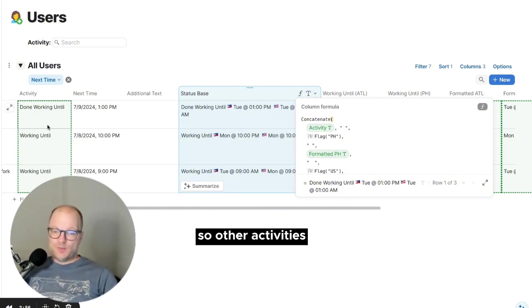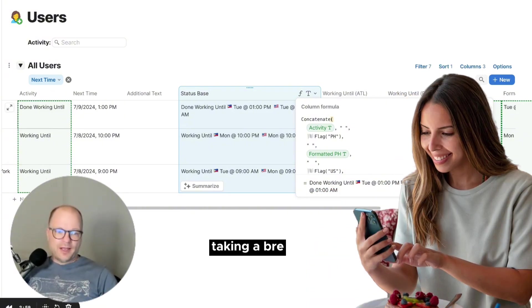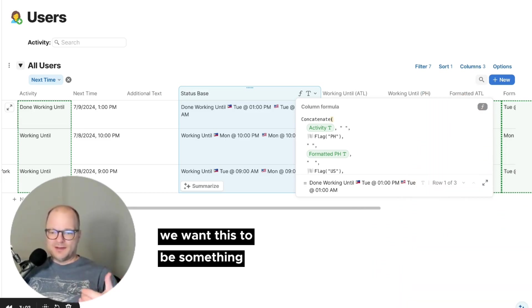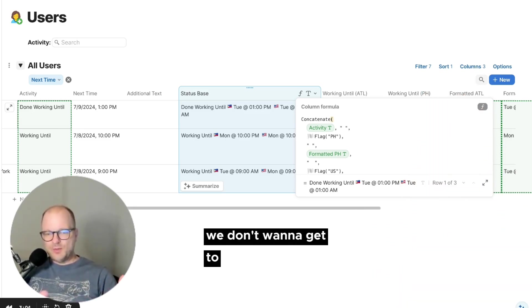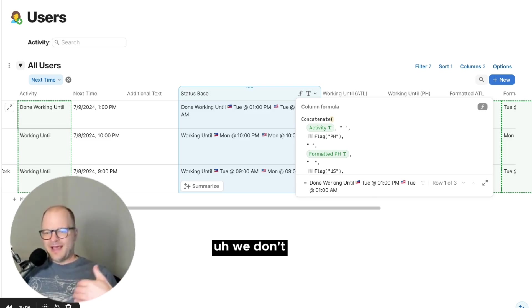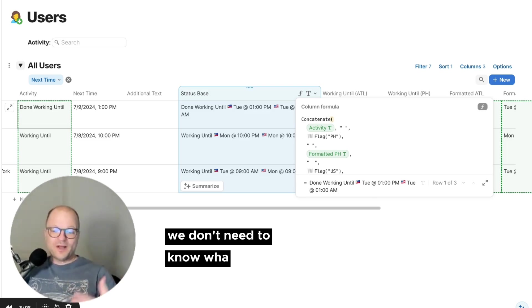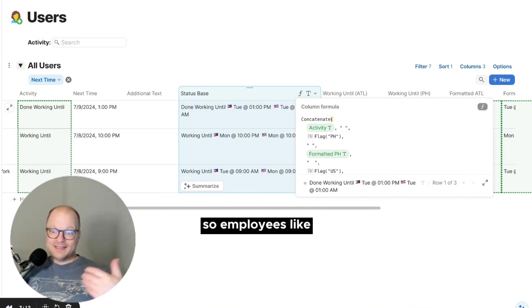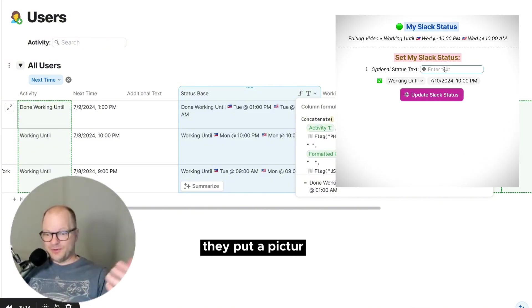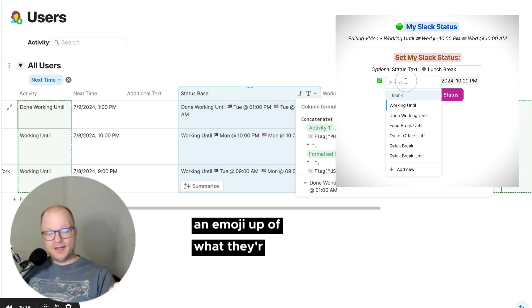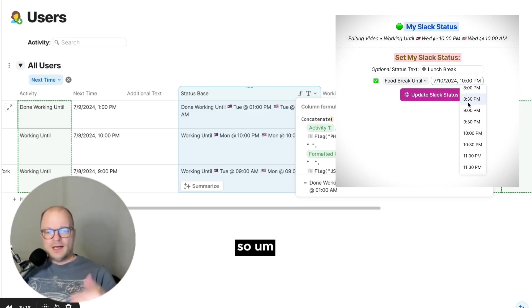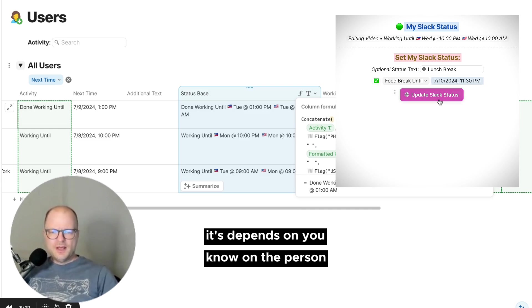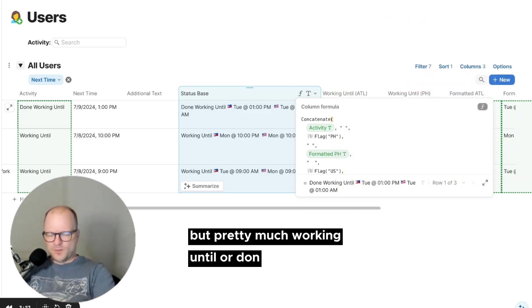So other activities we have are eating dinner, taking a break. We want this to be something somewhat enjoyable. We don't want to get too personal. We don't need to know what employees are doing. But some employees like to say, I'm eating dinner. And they put a picture, an emoji up of what they're eating, and they enjoy that. So it depends on the person, but pretty much working until or done working.